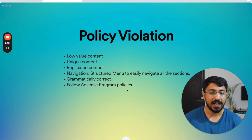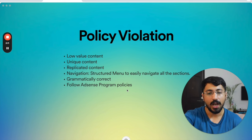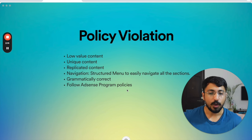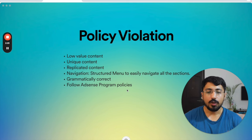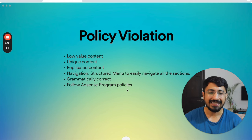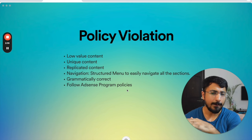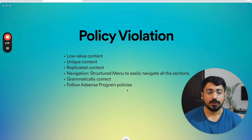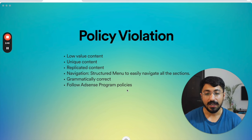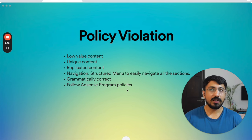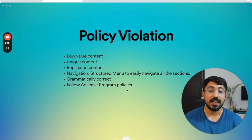Thirdly, we have replicated content: you're internally copy-pasting content — something mentioned in article one is being repeated in article thirty. If you're doing that in the initial stages while not yet approved with Google AdSense, your site won't get approved. After that, your navigation should be structured and users should be easily able to navigate from one section to another. A simple menu bar that structures content on your website will ensure users can easily navigate across it and you won't encounter this warning.